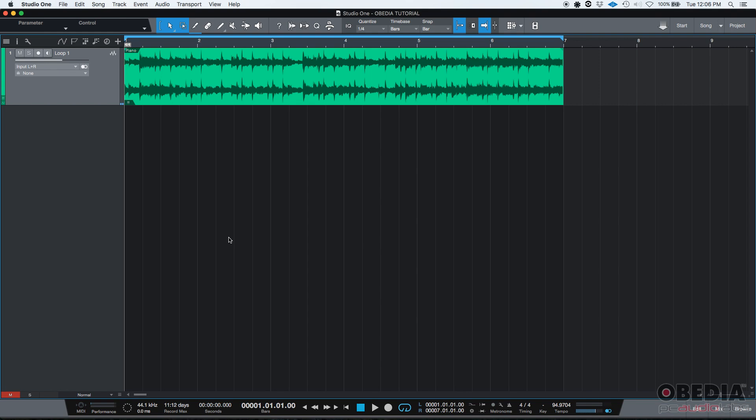Now we're going to apply parallel processing to demonstrate this and the parallel processor we're going to be using is the same bit crusher that we used on the previous tutorial.